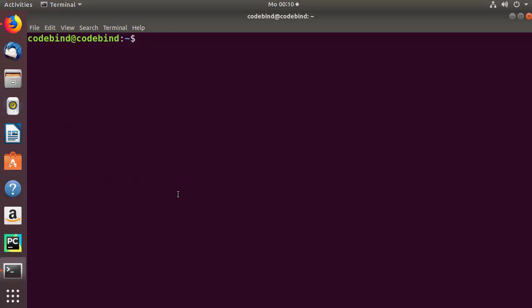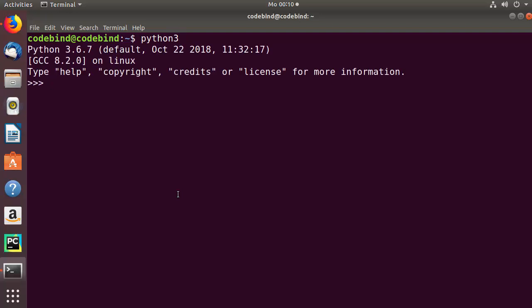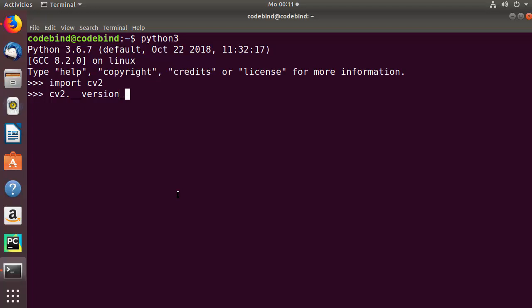Once the installation of opencv-python is complete, clear the terminal and open the Python shell with the python3 command. Import the cv2 package — if it doesn't give any error, cv2 is available. To check the version, give the command cv2.__version__ and press enter. You will see that OpenCV version 4.0.0.0 is now available on your operating system.